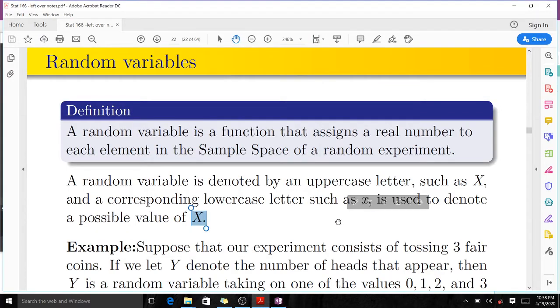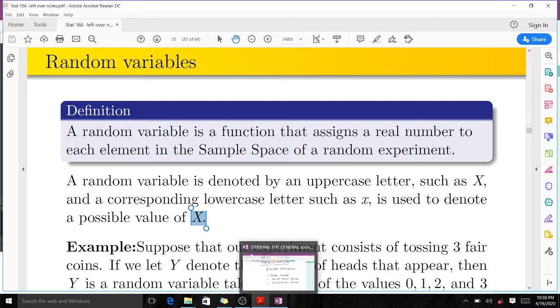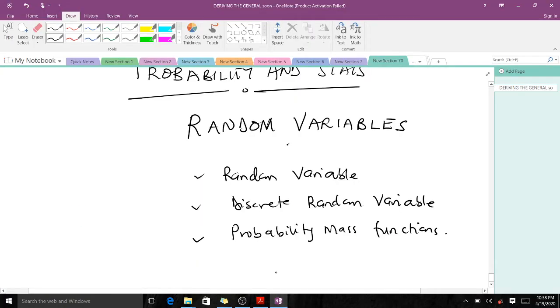Welcome to today's lesson on our probability and statistics course. Today we are going to go through random variables, discrete random variables, and the probability mass functions. Let's start.